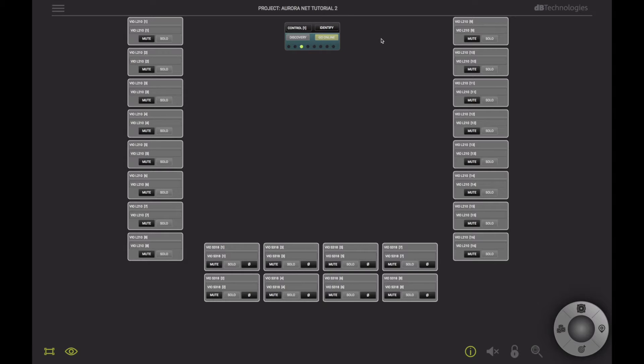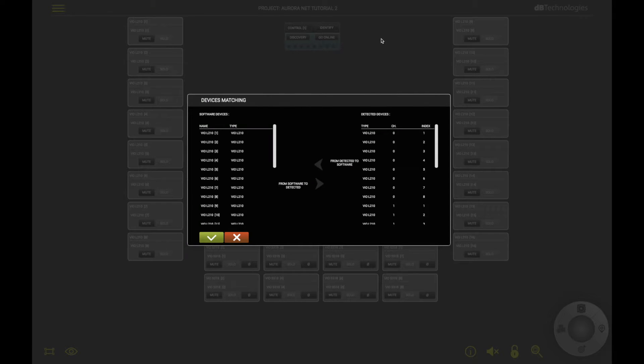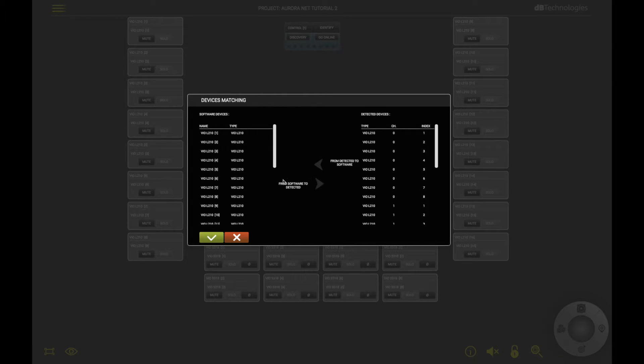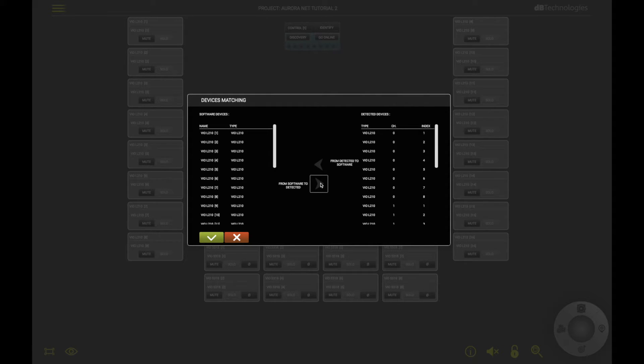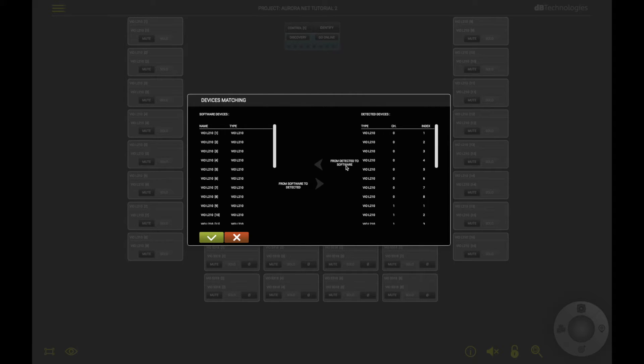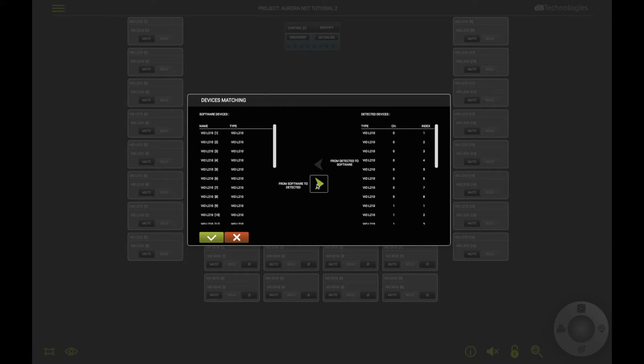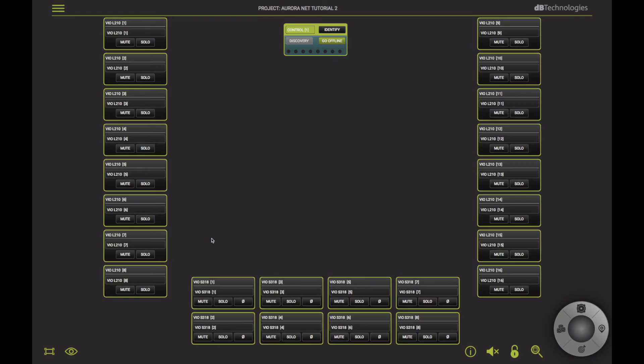In fact, a device matching window appears. The first option applies the parameters set on the software to the speakers. If you haven't modified any, the speakers will be set with flat EQ, delay and presets. The second option will import the parameters physically set on each single speaker's rotary encoder into the software. In this case, I will pick the first option, from software to speakers, in order to start from scratch.